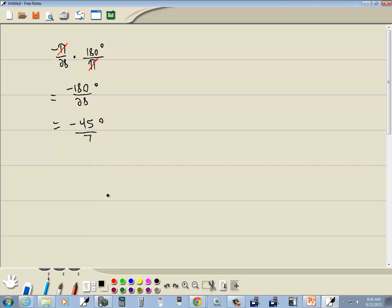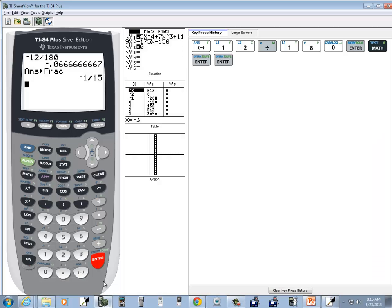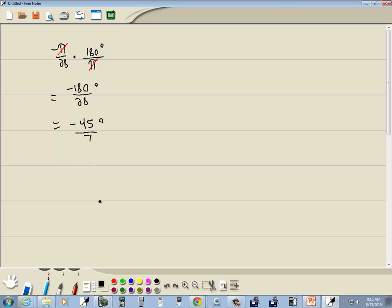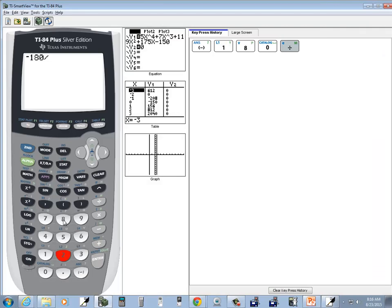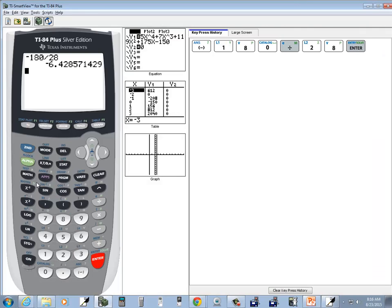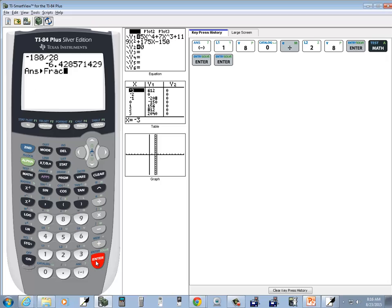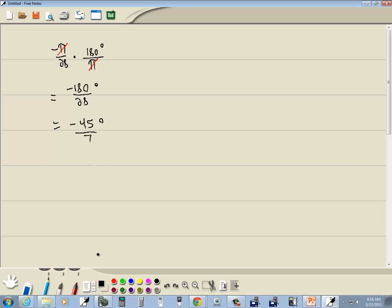Now let's go check that on the calculator. So negative, let me clear that out. Negative 180 divided by 28, enter, and then I'll do math, enter, enter. Negative 45 over 7.